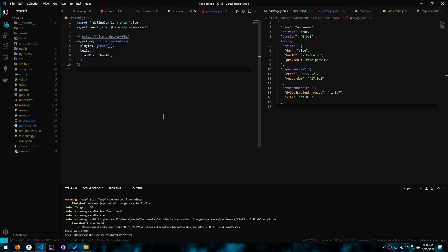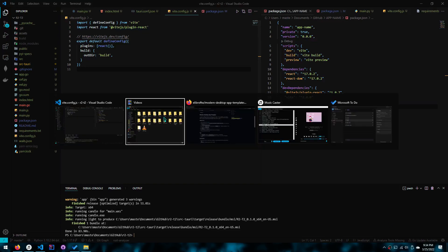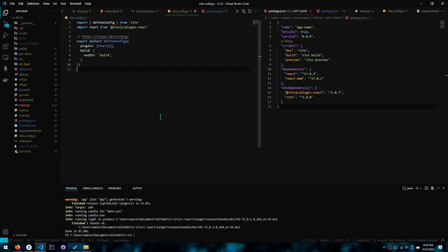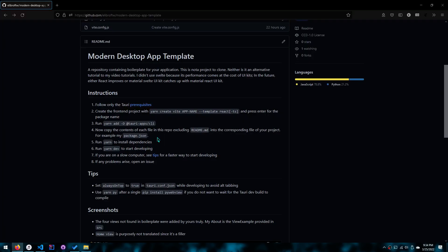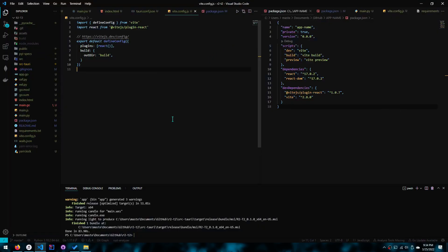Hello everyone, in today's video I'll be migrating or telling you how to migrate the app from Create React App to Vite.